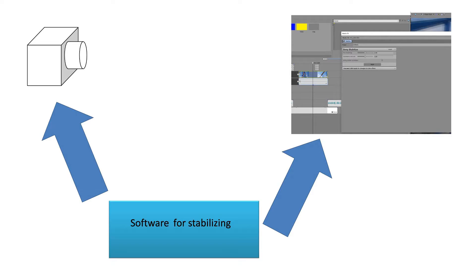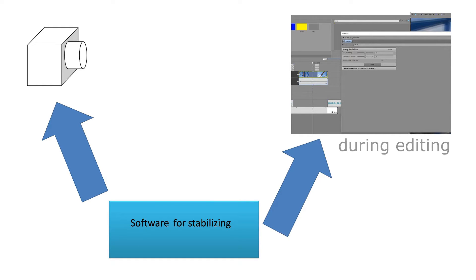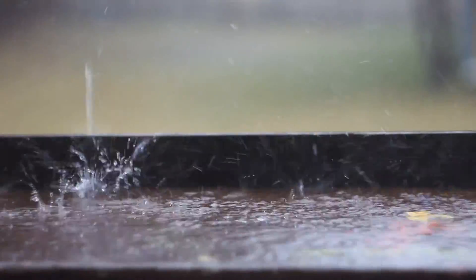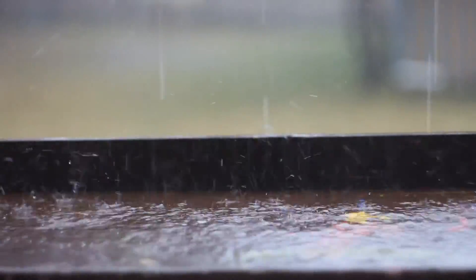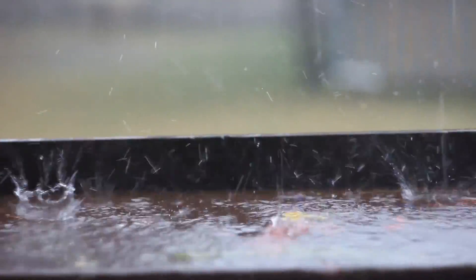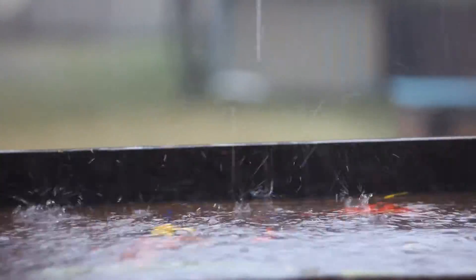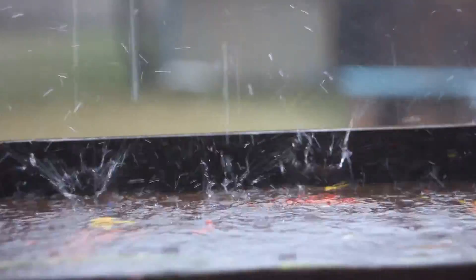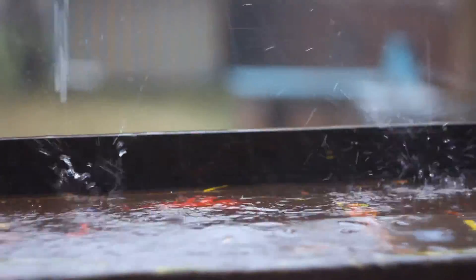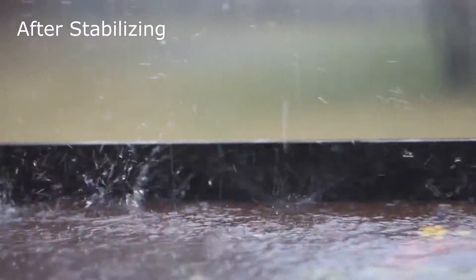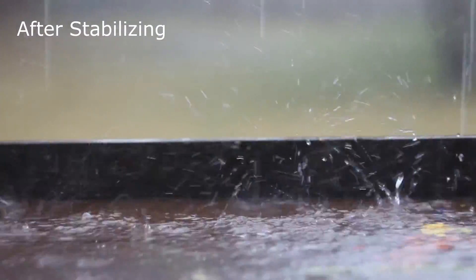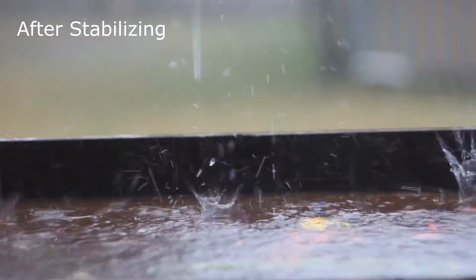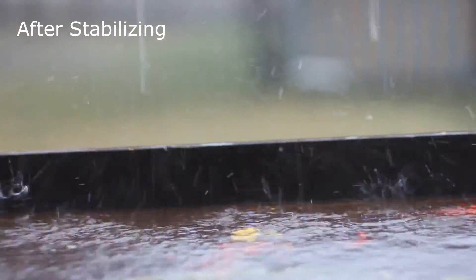This software can reside inside a camera or we have applications to stabilize video at time of editing, but this is kind of a last resort and I'll show you why. Here is a video of rain. There is lots going on and all this makes it hard for the software to understand what to do, so the result ends up worse than before.